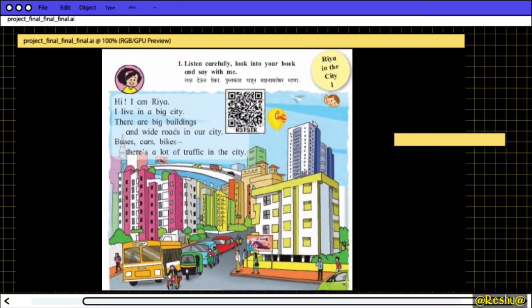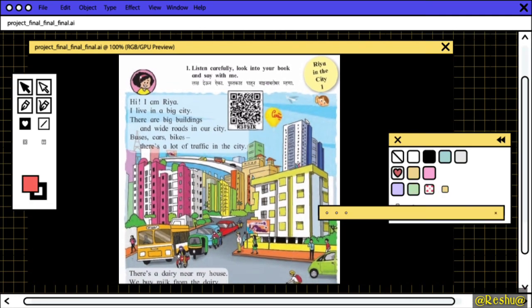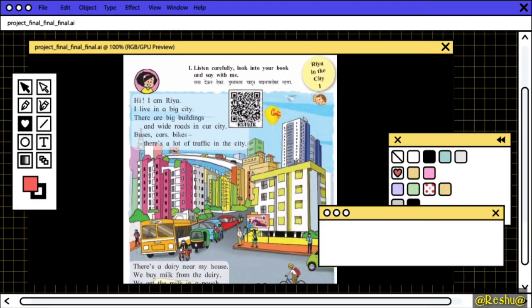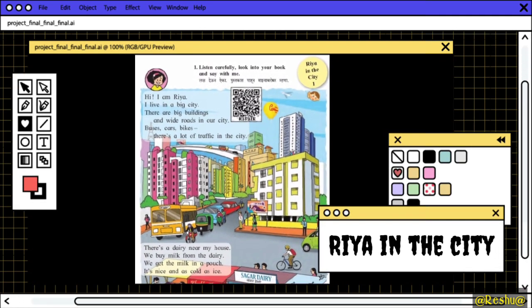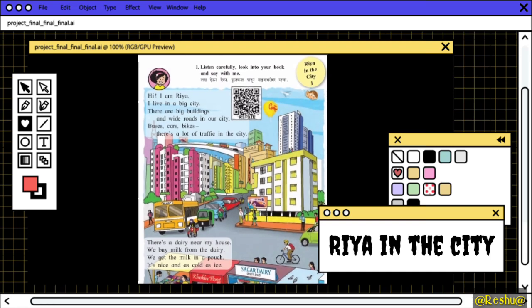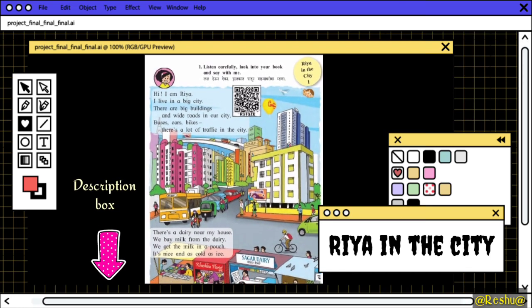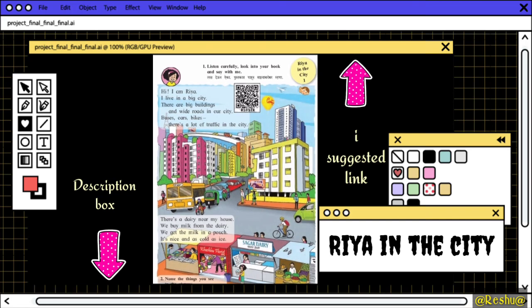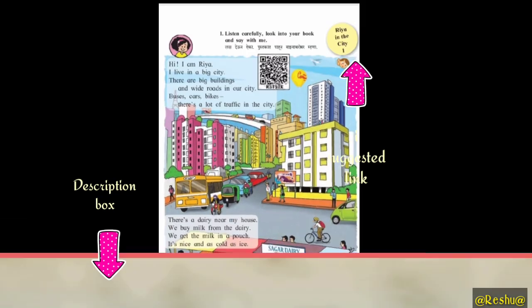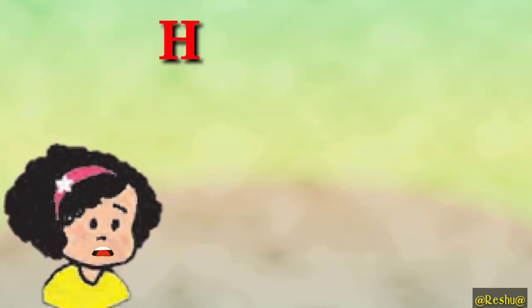In the previous video, we learned the lesson Riyadh in the City. If you want to see that video again, check the description box or the suggested link. And now we will visit the Riyadh grocery shop.